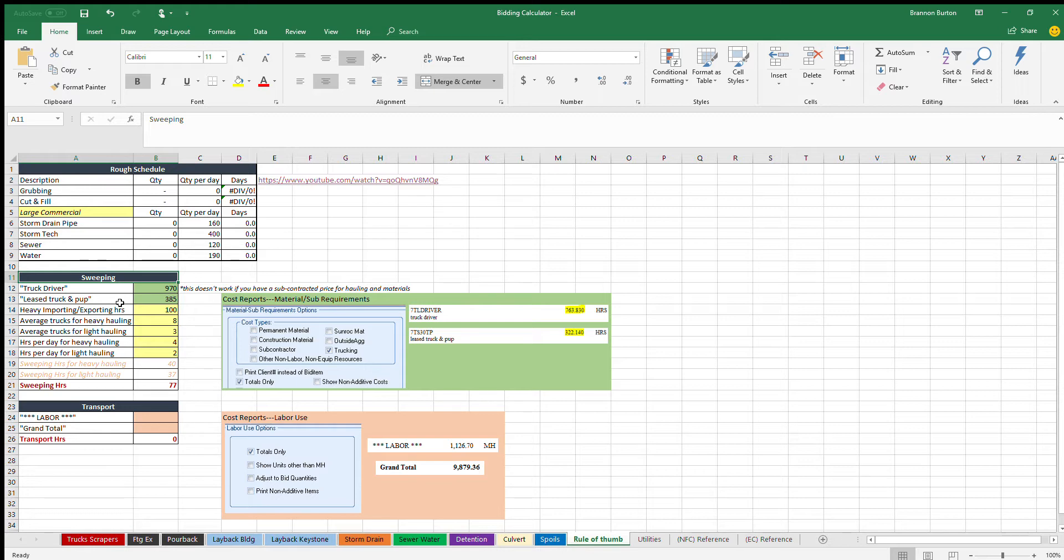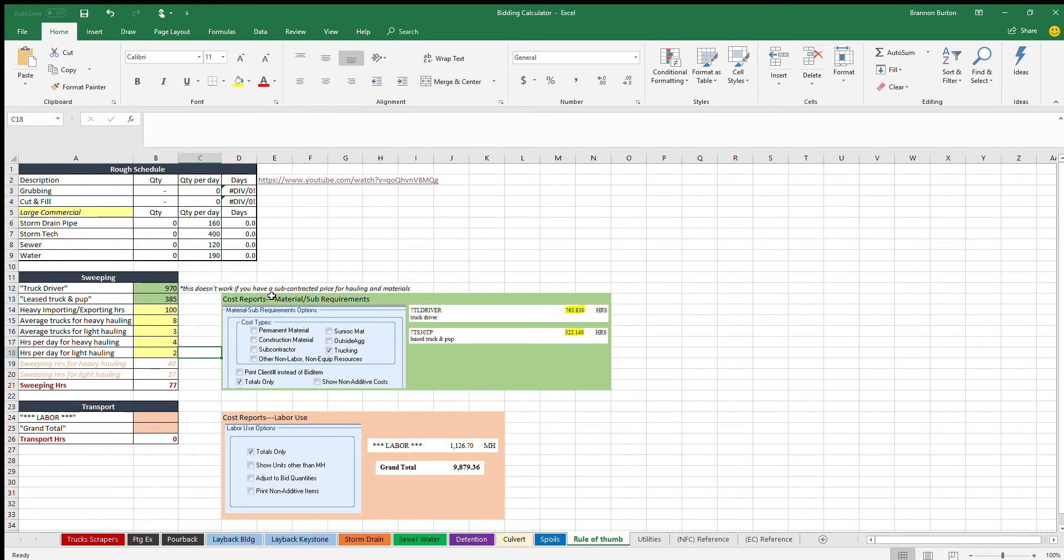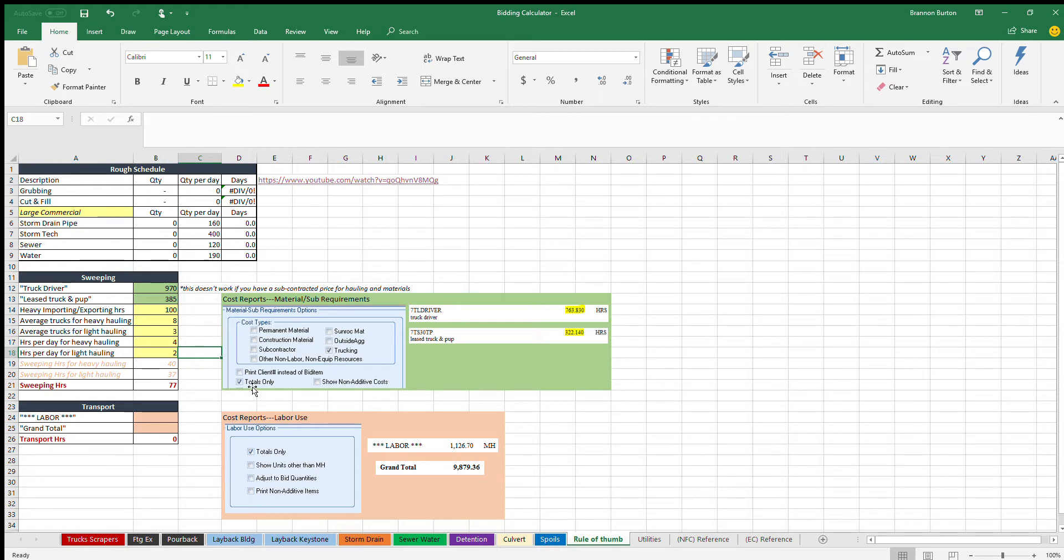So the first way that you do it is you go into Heavy Bid and you go to cost reports and then material and sub requirements report. You take off permanent materials and you put trucking on and then do totals only. When the report runs you'll see a whole bunch of different numbers, but the two you care about...